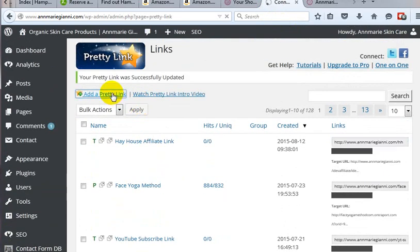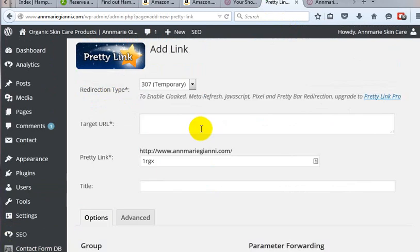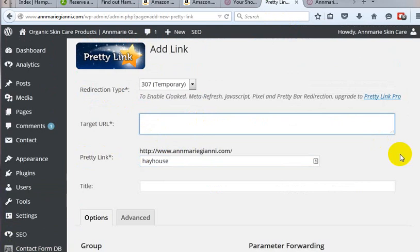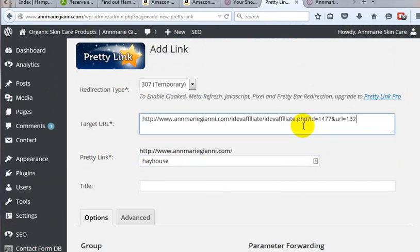Let's say we wanted to have it just in case somebody typed in the other name for the company, House. So Hay House, and we'll just grab this link again, copy that, put it in here.